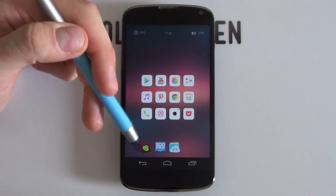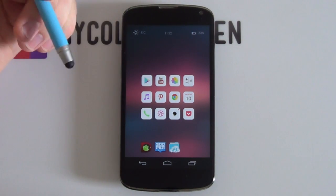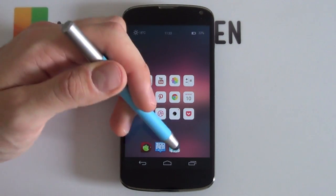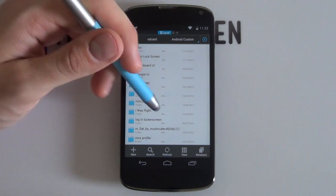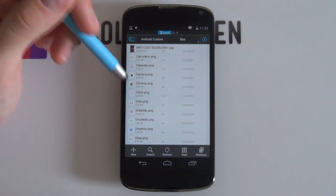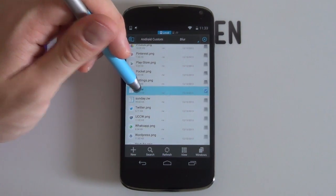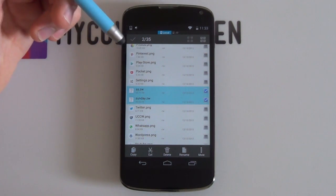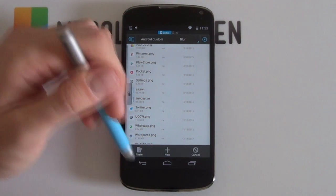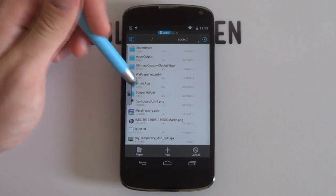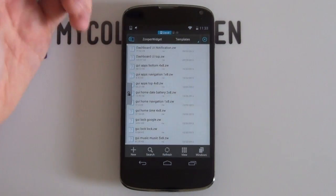Once you have all the required apps and have downloaded the resource zip file — either onto your computer, extracted it, and pasted it onto your phone, or downloaded it straight to your phone and extracted it using a File Explorer — navigate to where you've pasted it. The folder is called Blur. You can leave most files as is, but there are two files you want to copy: SS.ZW and Sunday.ZW. These are the two ZupaWidget files you need to copy into the ZupaWidget templates folder. Select both, copy them, go to your main SD card directory, find the ZupaWidget folder, jump into templates, and paste them there.